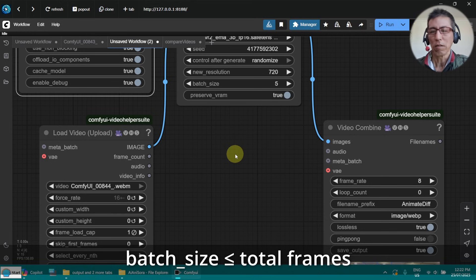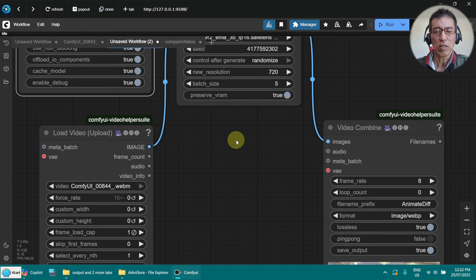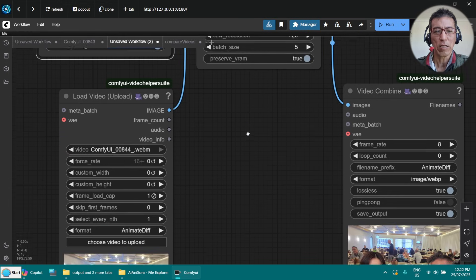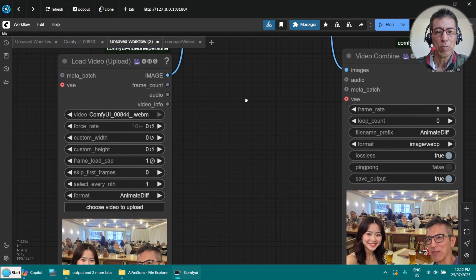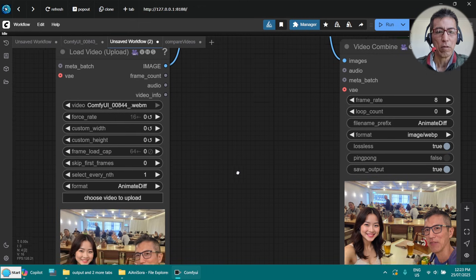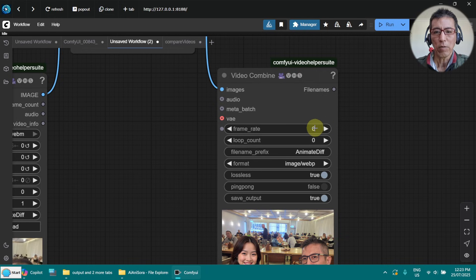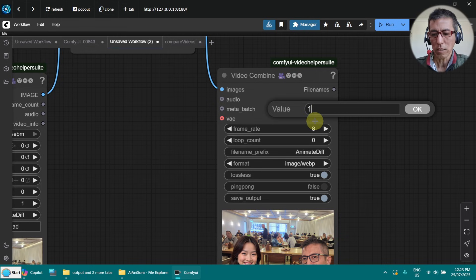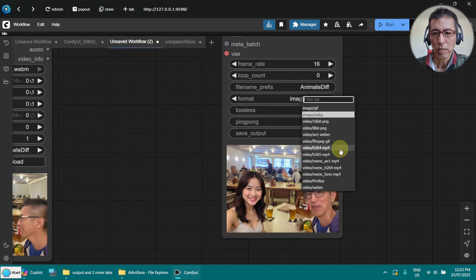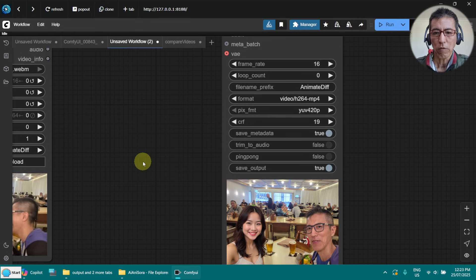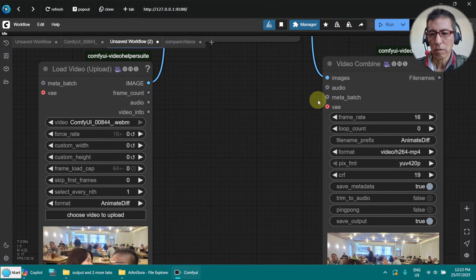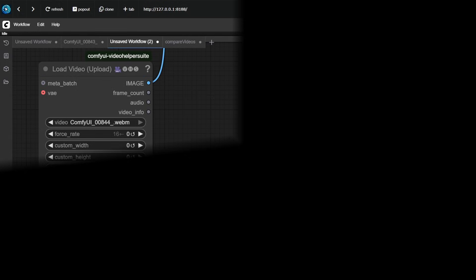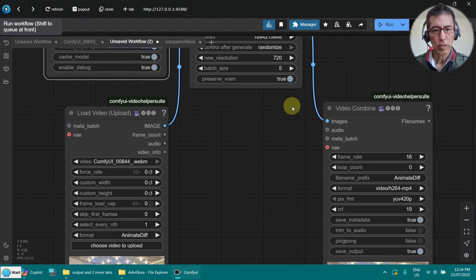I can't get higher. The highest the better because it is getting the block of frames to process. And you will see if it is low, the flickering is more extreme. Now I need to set it to the full video. And the frame rate, I need to change it to 16. And output file, 264 MP4. Let's try it.